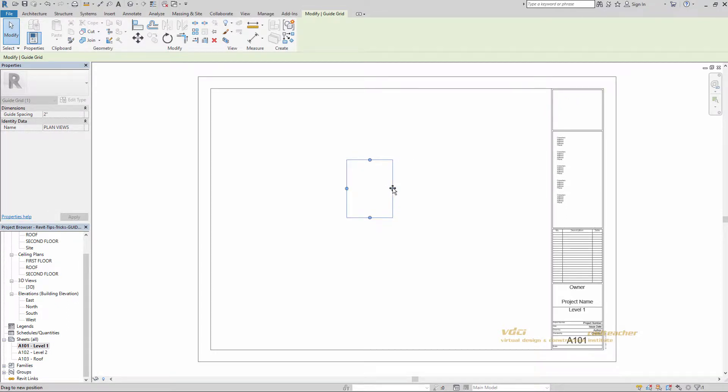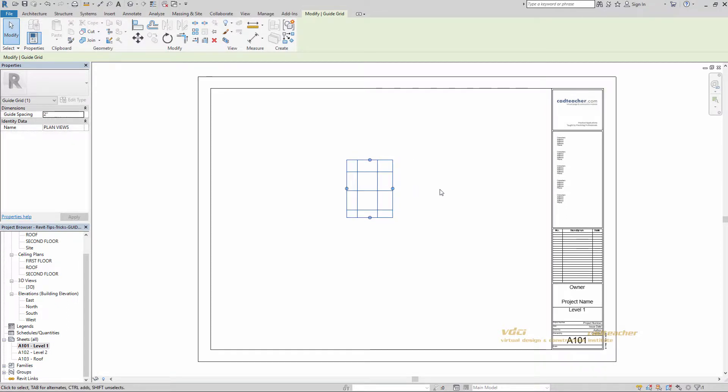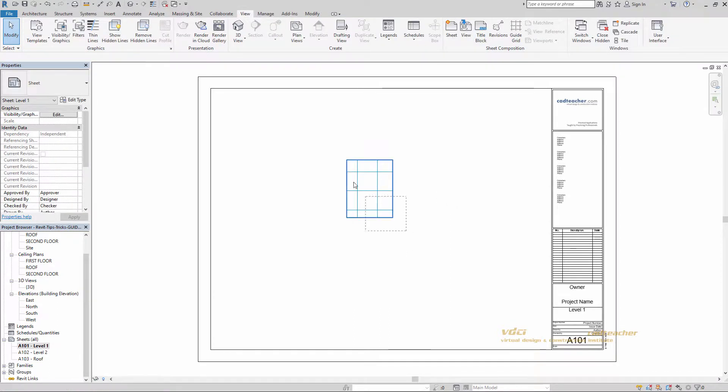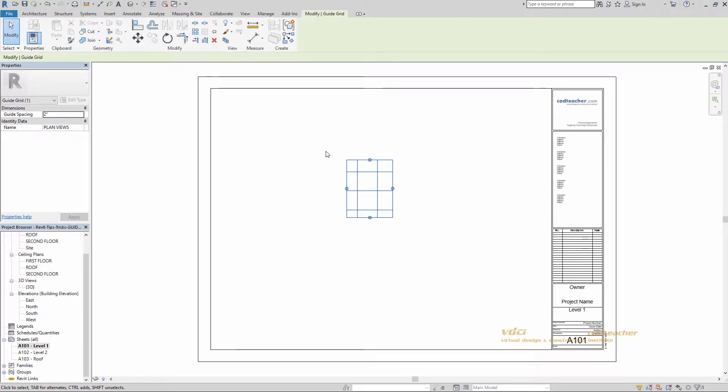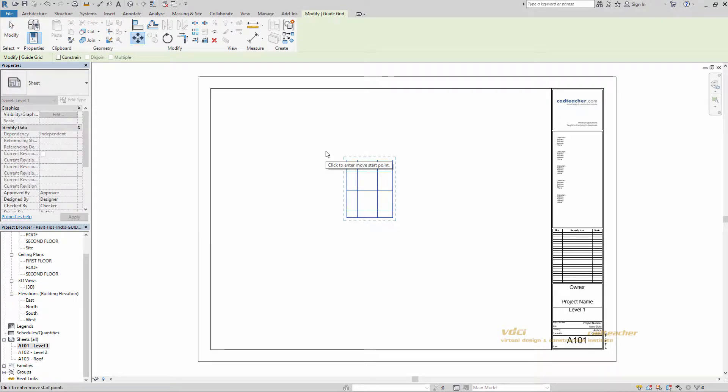Alright, so there we go. So you have the option to move this. If I just select, hit MV for move. But as you'll notice, it only allows me to select the grid lines itself.